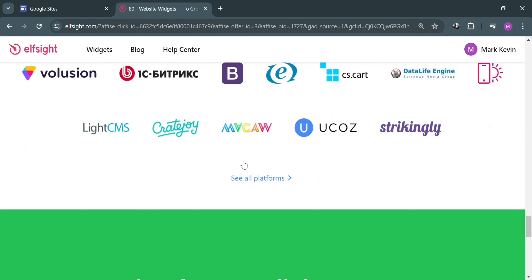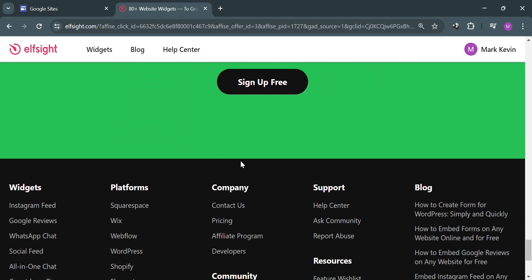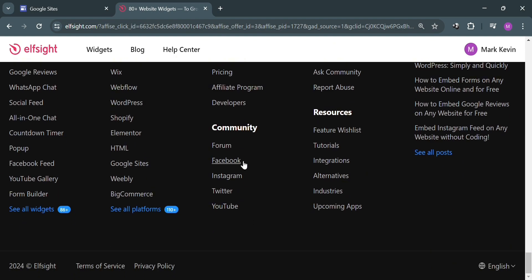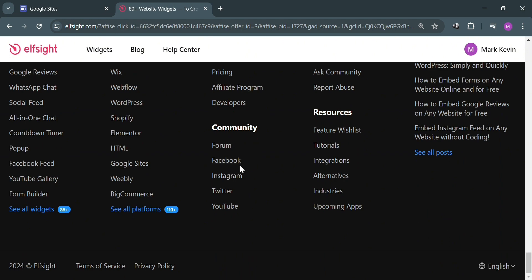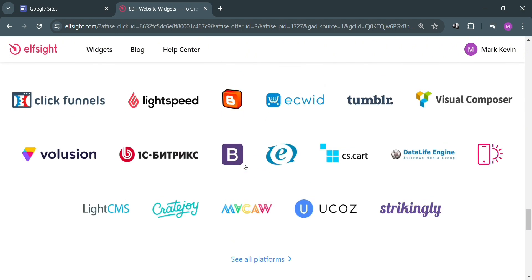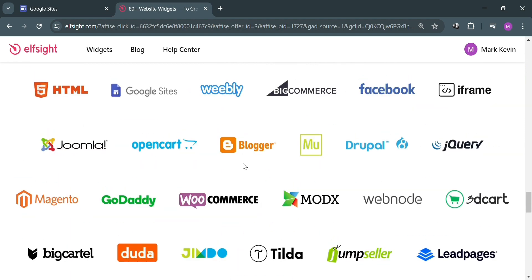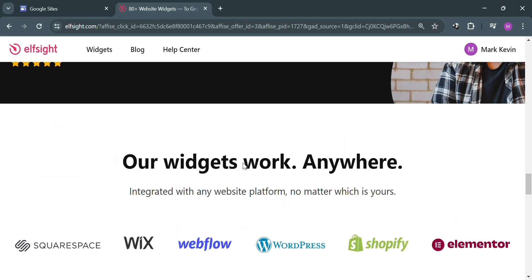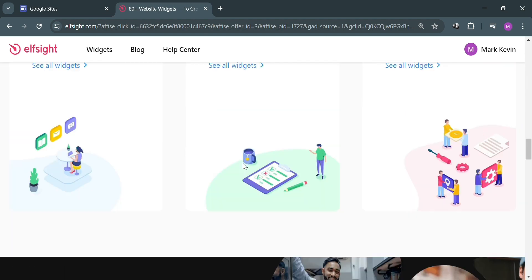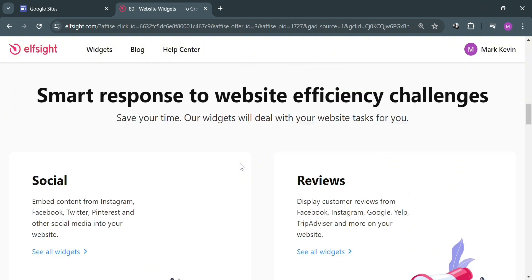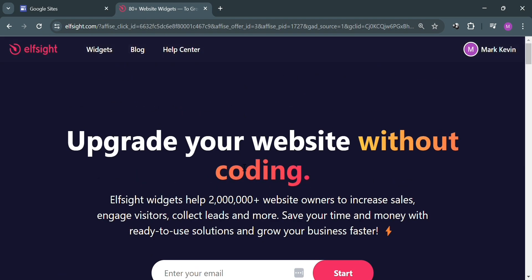Elfsight is a platform that provides a variety of widgets and plugins for websites. These widgets can enhance the functionality and appearance of a website by adding features such as social media feeds, photo galleries, contact forms, and many more. Elfsight's tools are designed to be easy to use and integrate seamlessly with various website platforms, making it convenient for website owners to customize their sites without extensive coding knowledge.